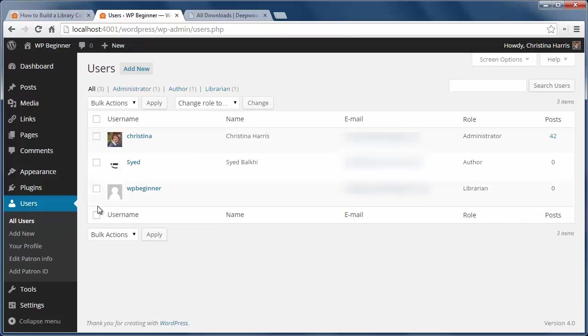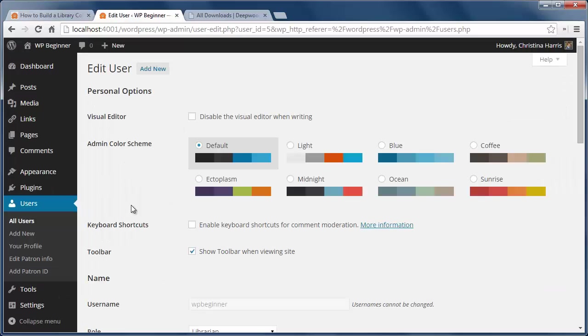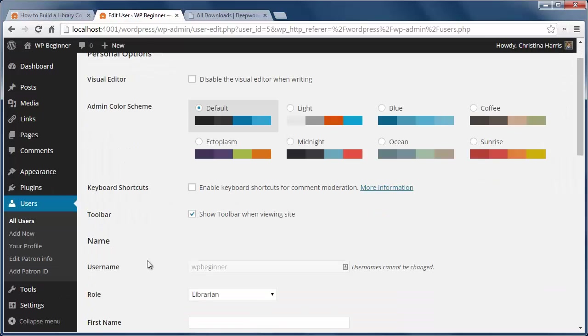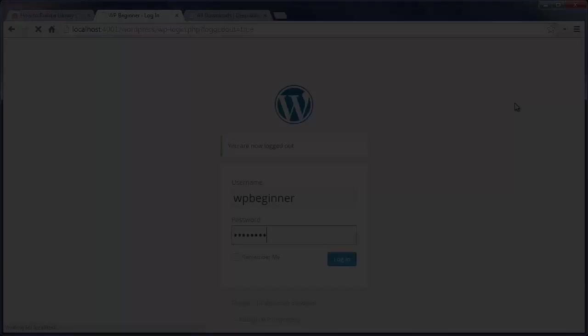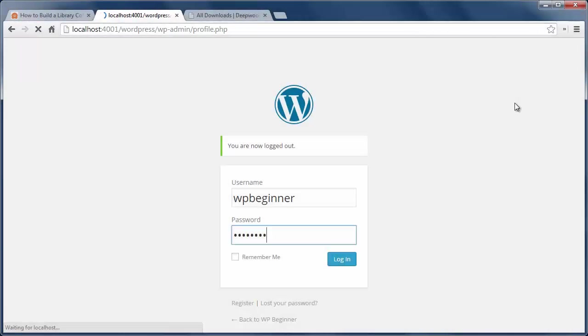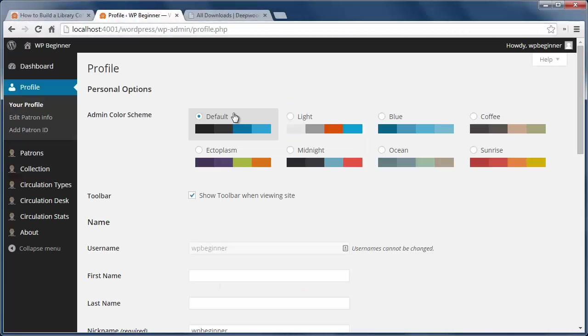To see how the library part works, you'll want to create a user account with the librarian role. Then login as a librarian and you'll see a different admin area.